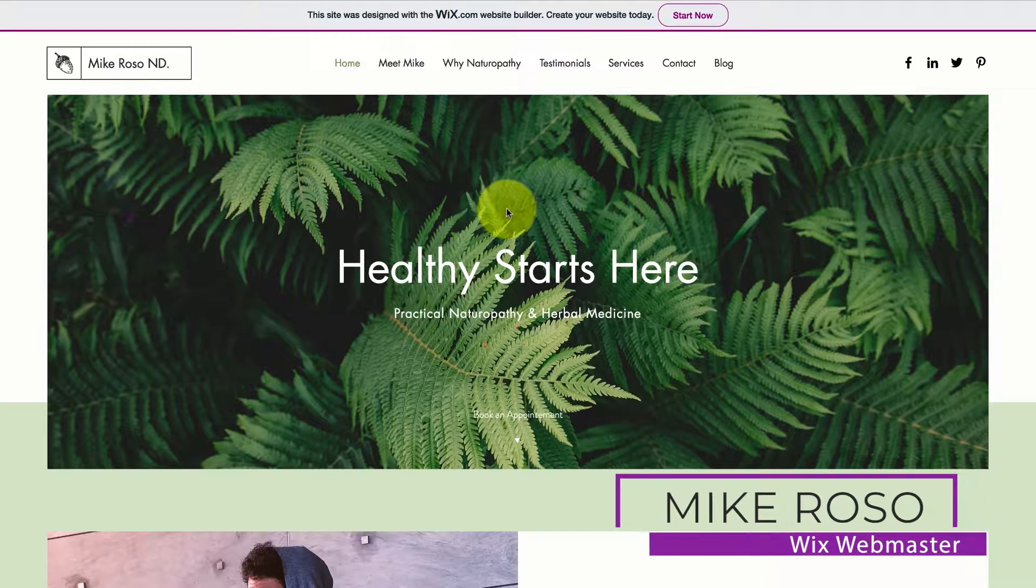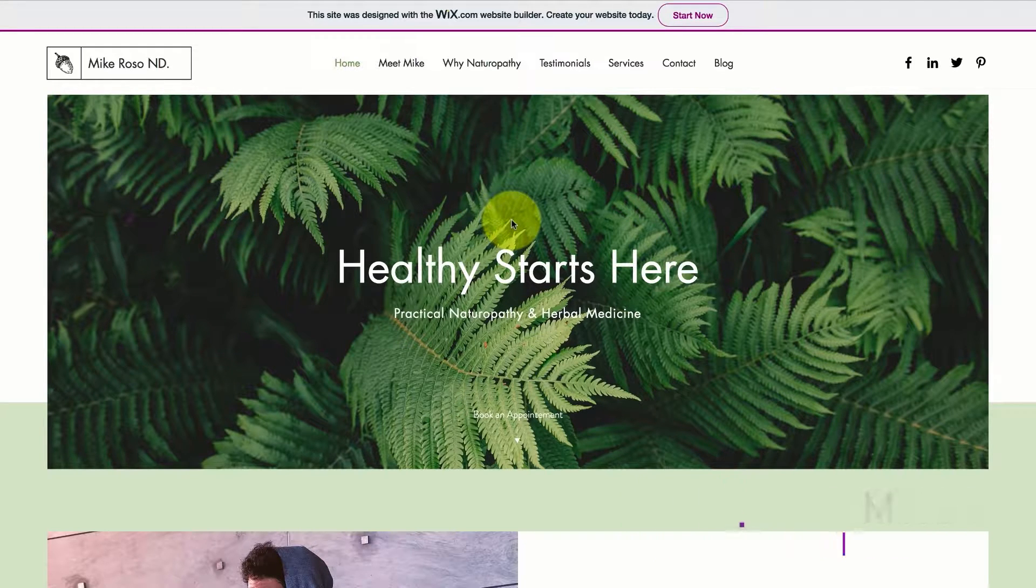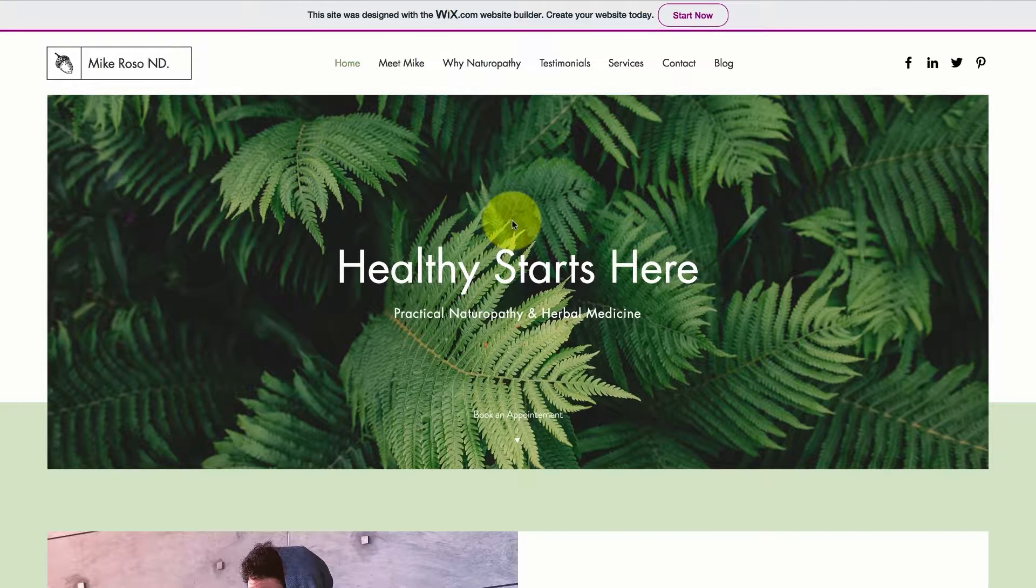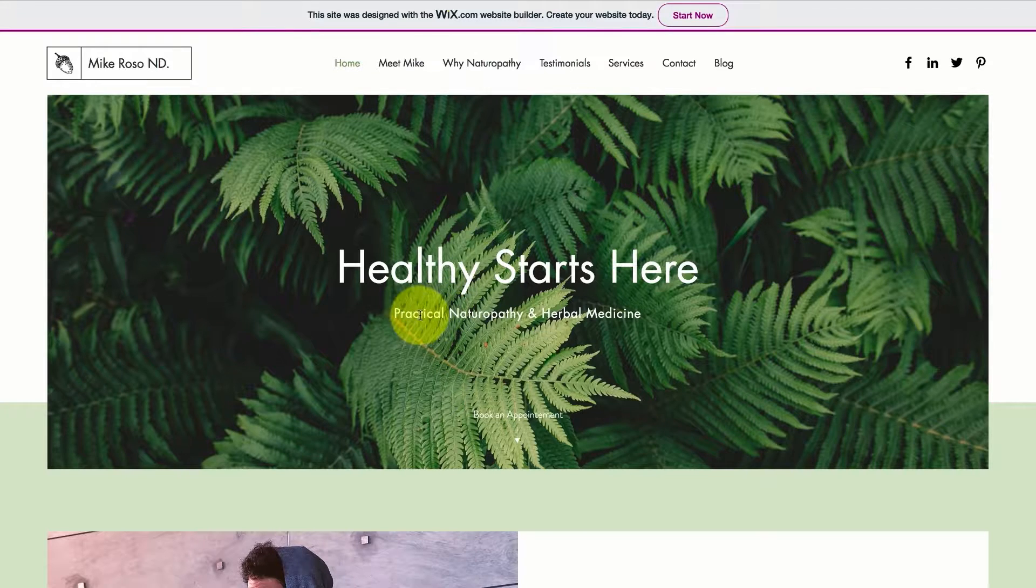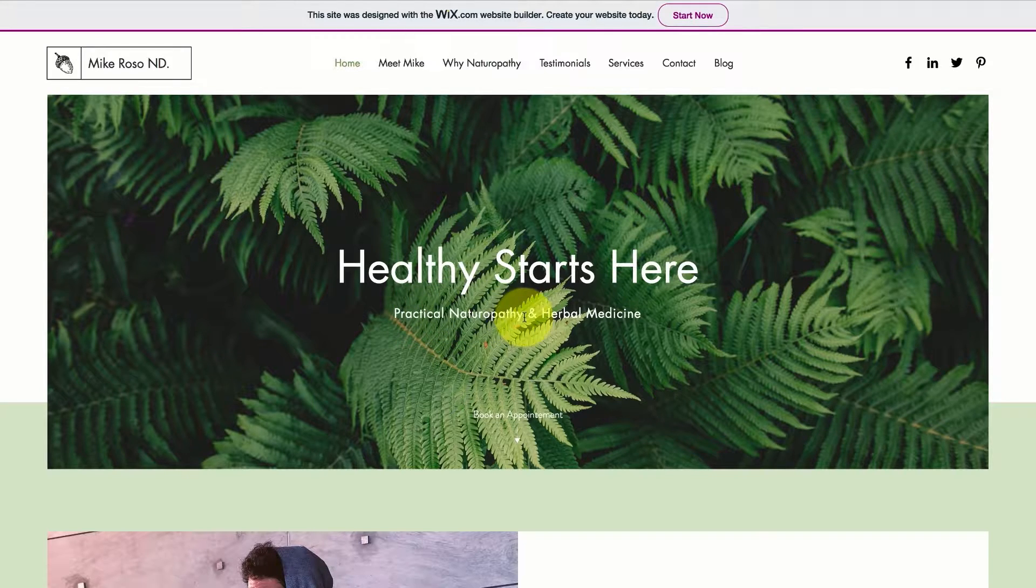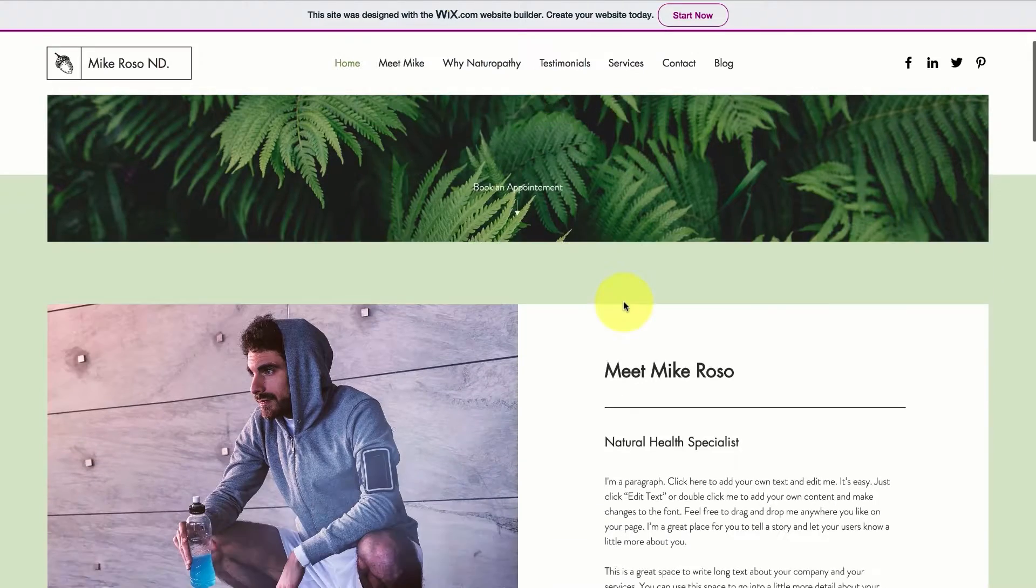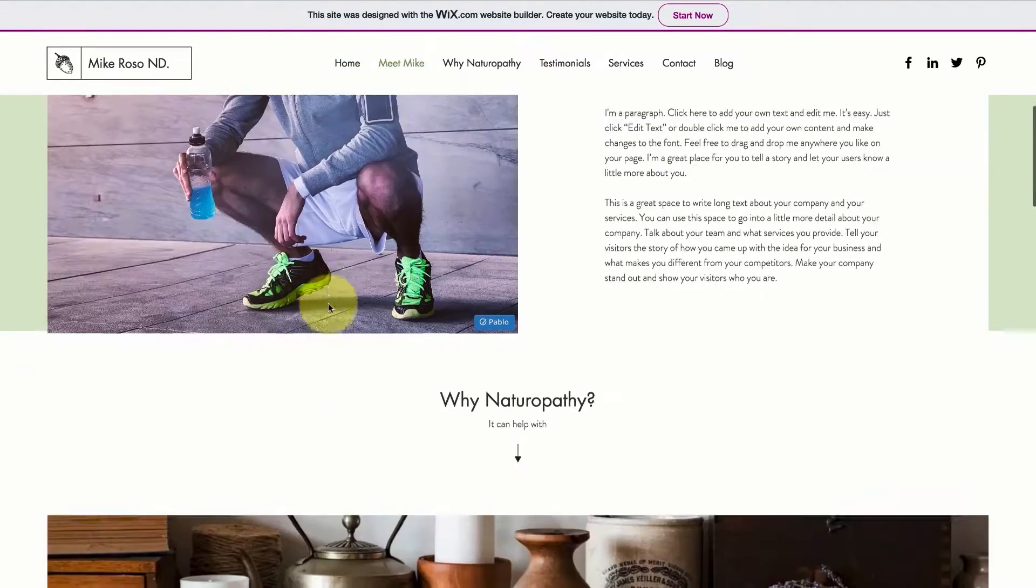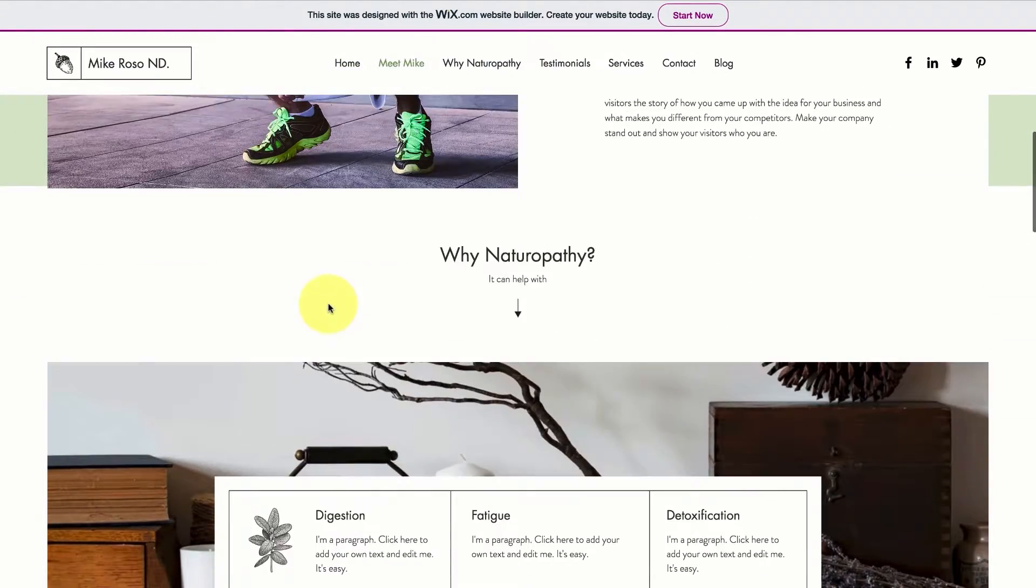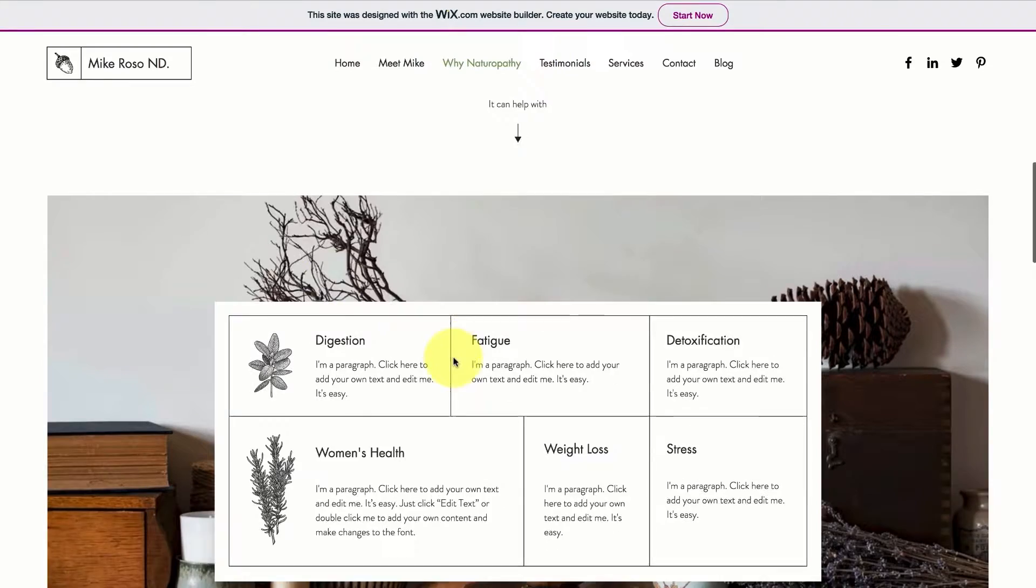The website for the business we just built is for a practical naturopathy and herbal medicine business. As you can see there is a main image, a meet Mike Rosso section with his image, why to choose this kind of business and what kind of work is done in this type of business.